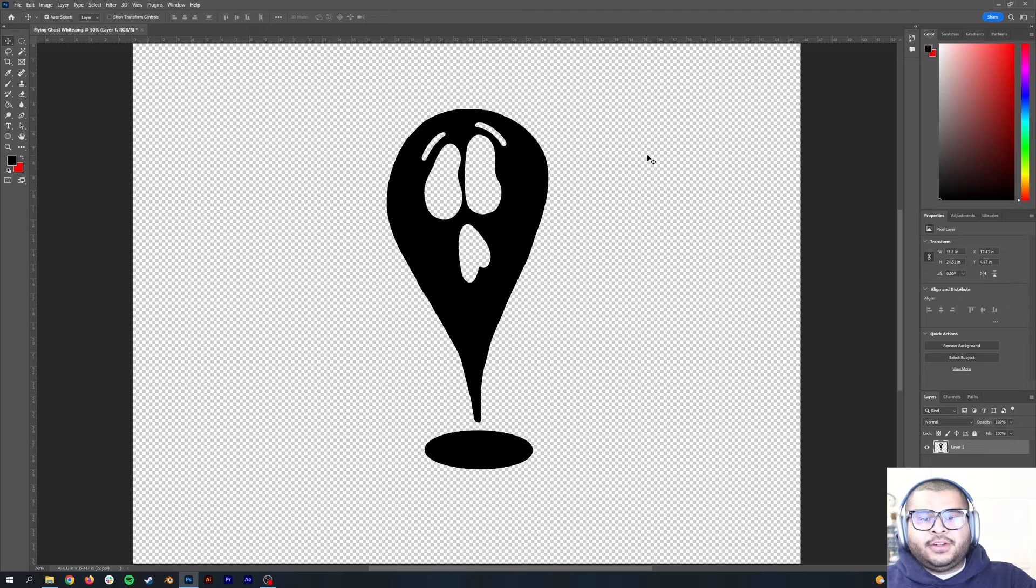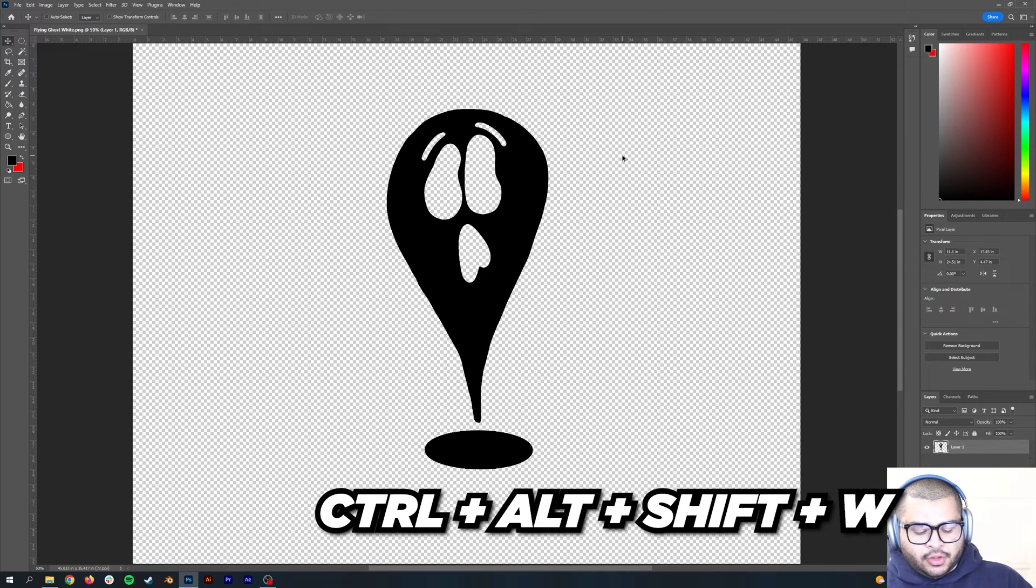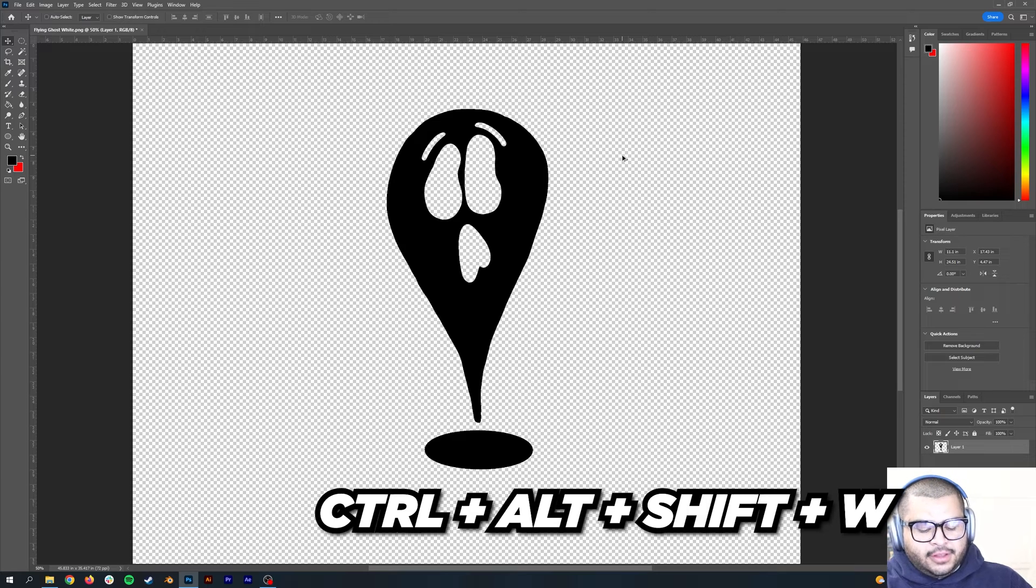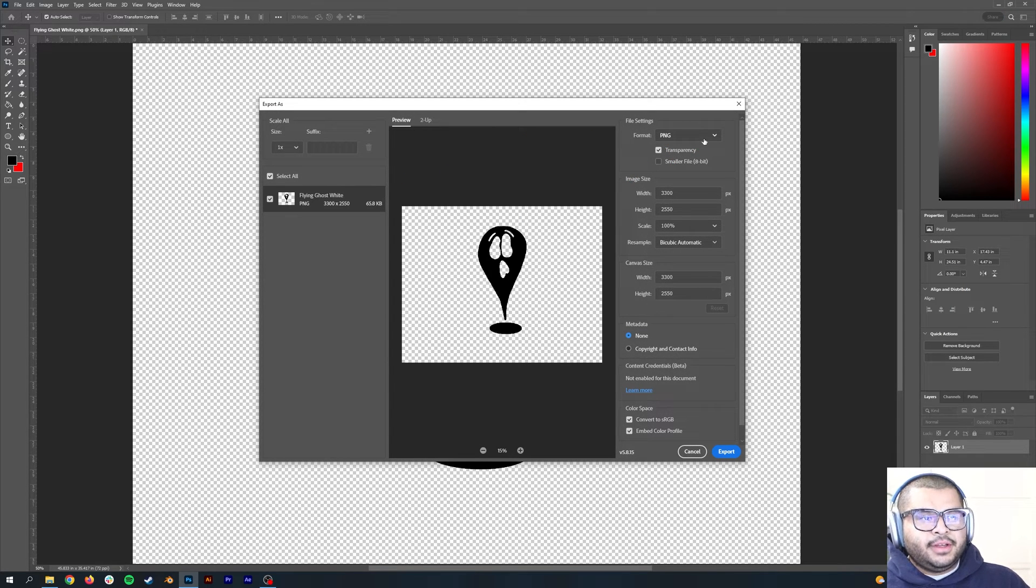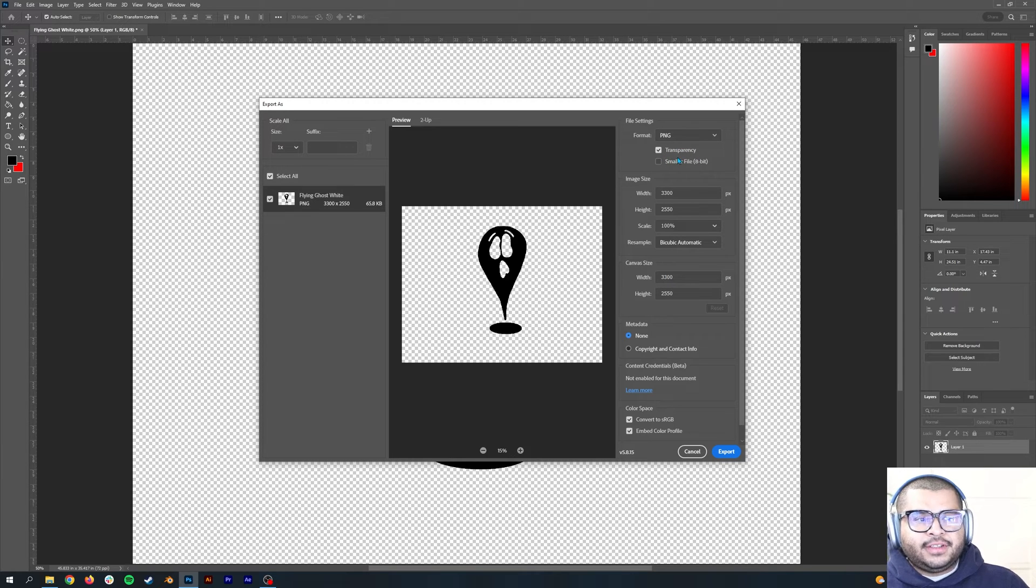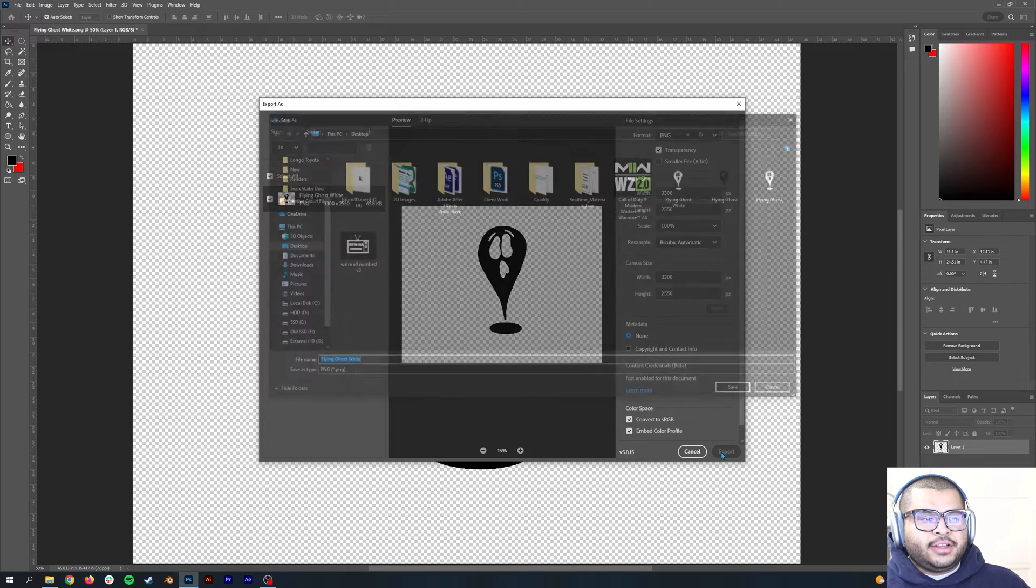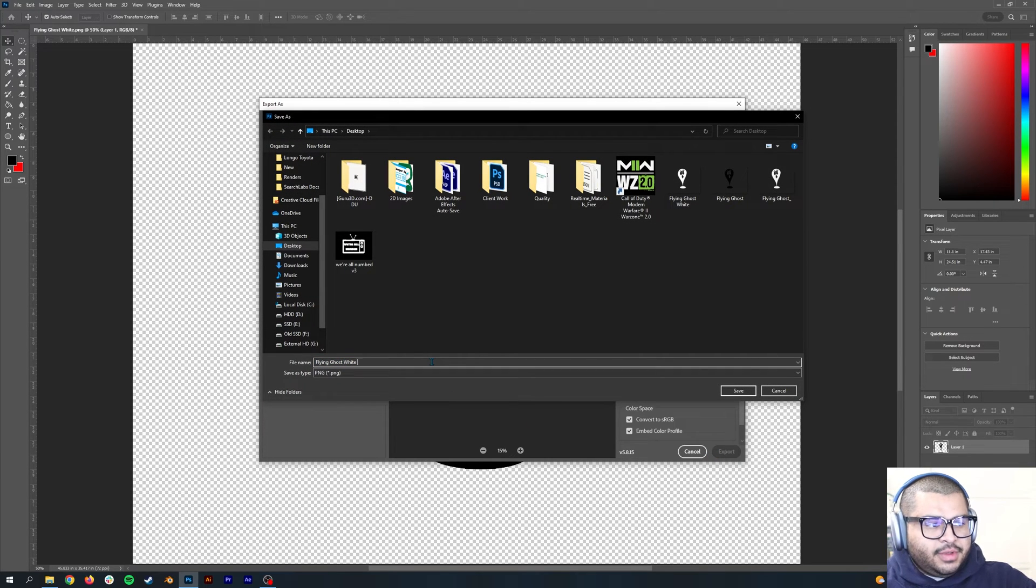Then you go over to Image, Adjustments, and you go over to Invert. It's going to turn the image black. So then what you're going to do is hit Ctrl+Alt+Shift+W and you're going to get this pop-up. Mark it as PNG and make sure that transparency is enabled, then hit export.